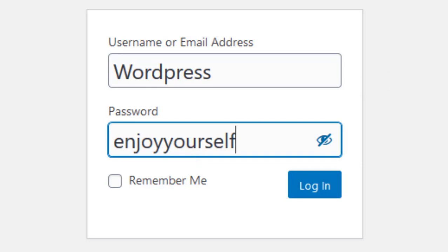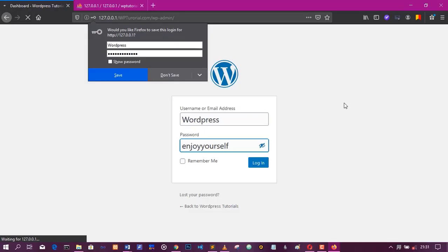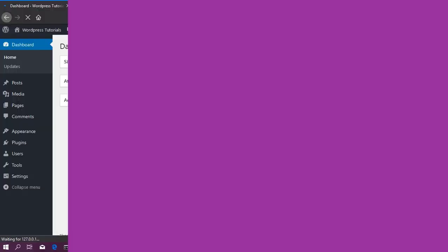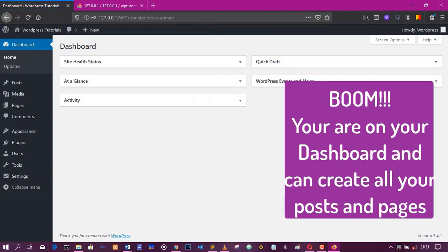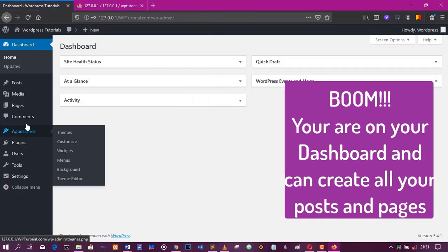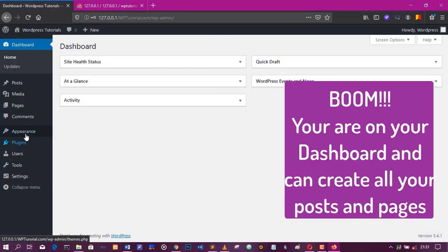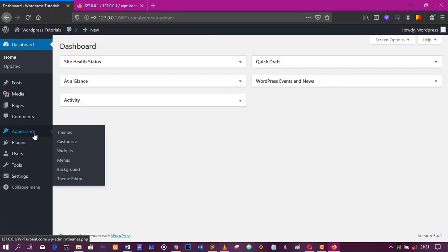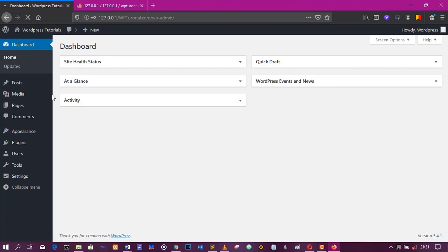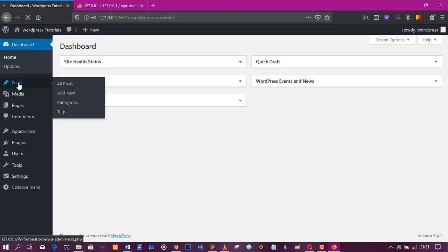And here we are. We just logged in to our dashboard. So all the themes, the posts, everything we created, they are all there and they are working perfectly well.